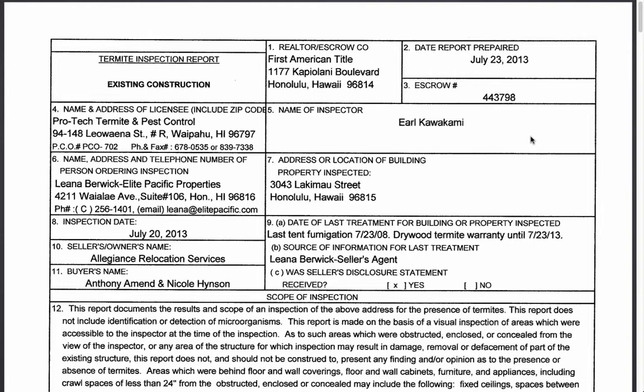Typically a termite inspection should only cost between $350 and maybe $500 at the most. But because this agent hired an expert entomologist, it cost way more than a typical inspection. Because I didn't counter on the actual cost portion of the contract, it cost my client almost double what it would have been otherwise. Just putting that out there in case this happens to you.